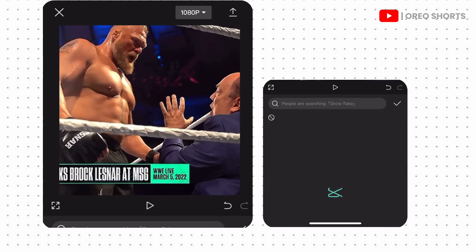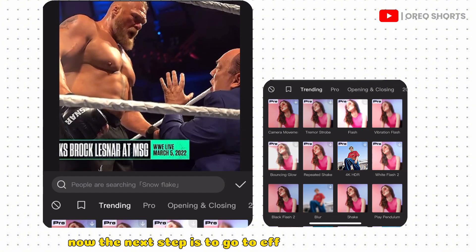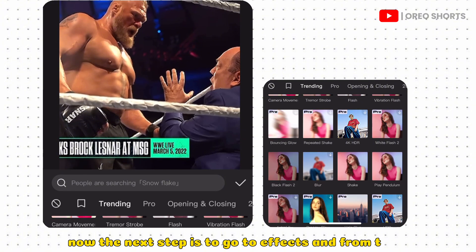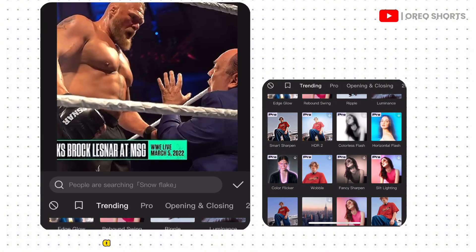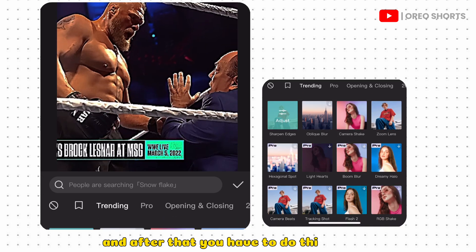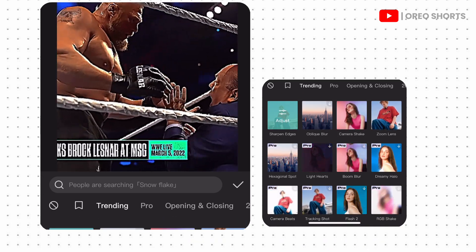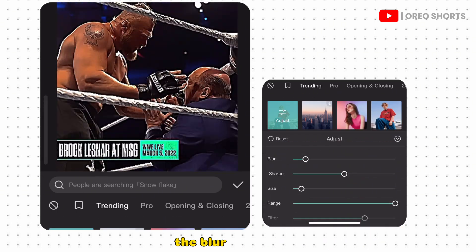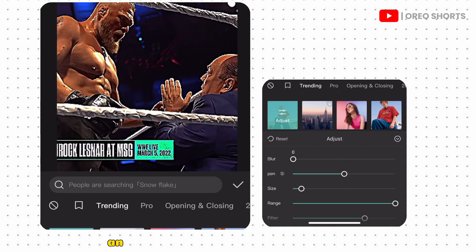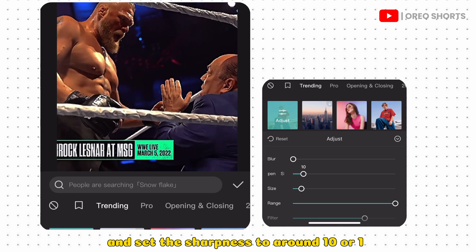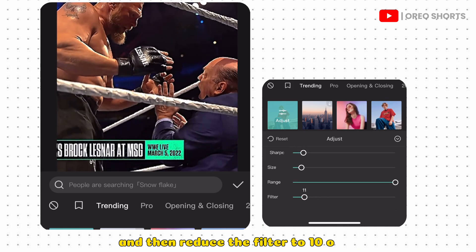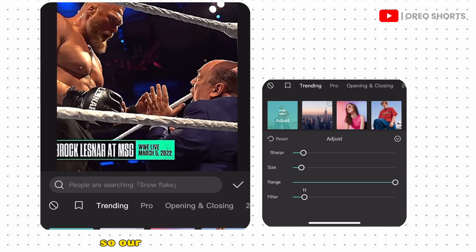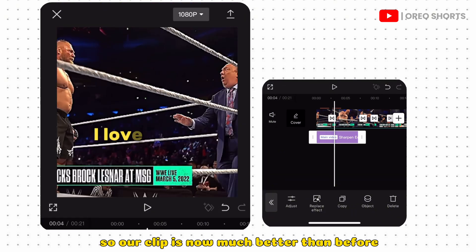The next step is to go to Effects and choose the Sharp and Edges effect. After that, set the Blur to zero and set the Sharpness to around 10 or 15, then reduce the Filter to 10 or 20. Our clip is now much better than before — the sharpness and details are much better.